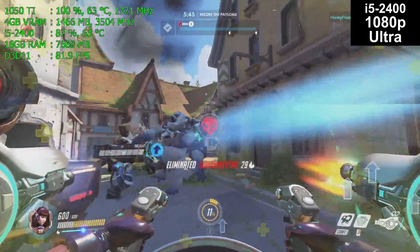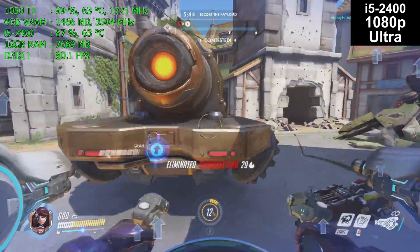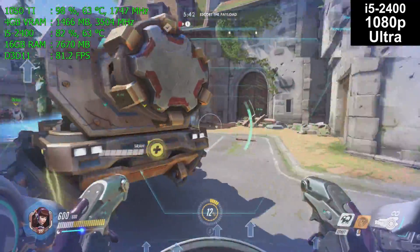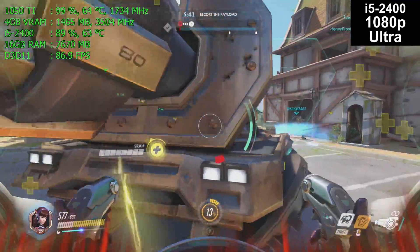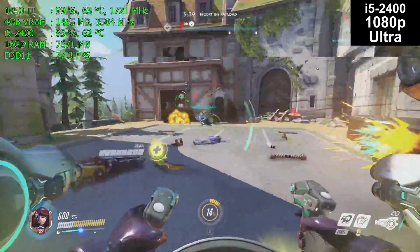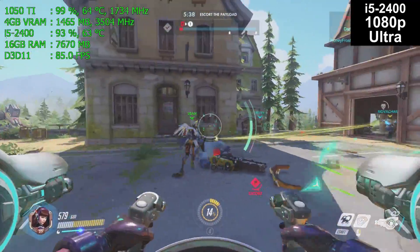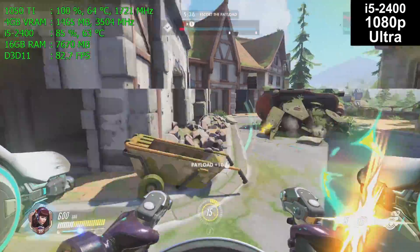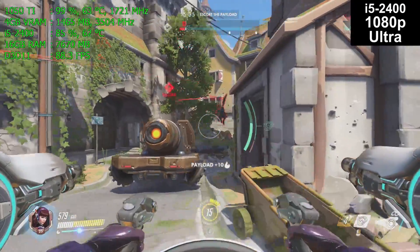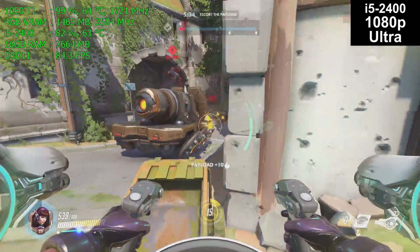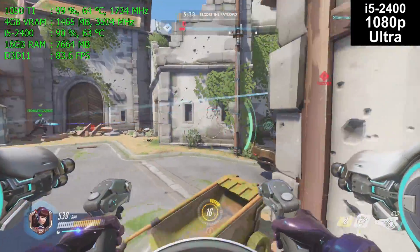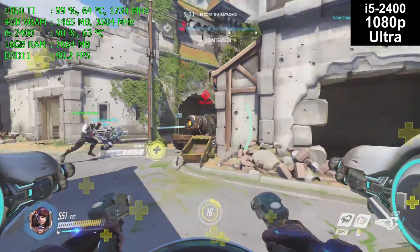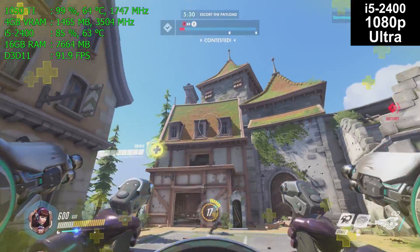This card comes with four gigabytes of VRAM, and we're using about 1400 megabytes of it, which is less than half. You don't need a four gigabyte graphics card to play Overwatch at 1080p — any of the two gigabyte cards will do just a fine job.